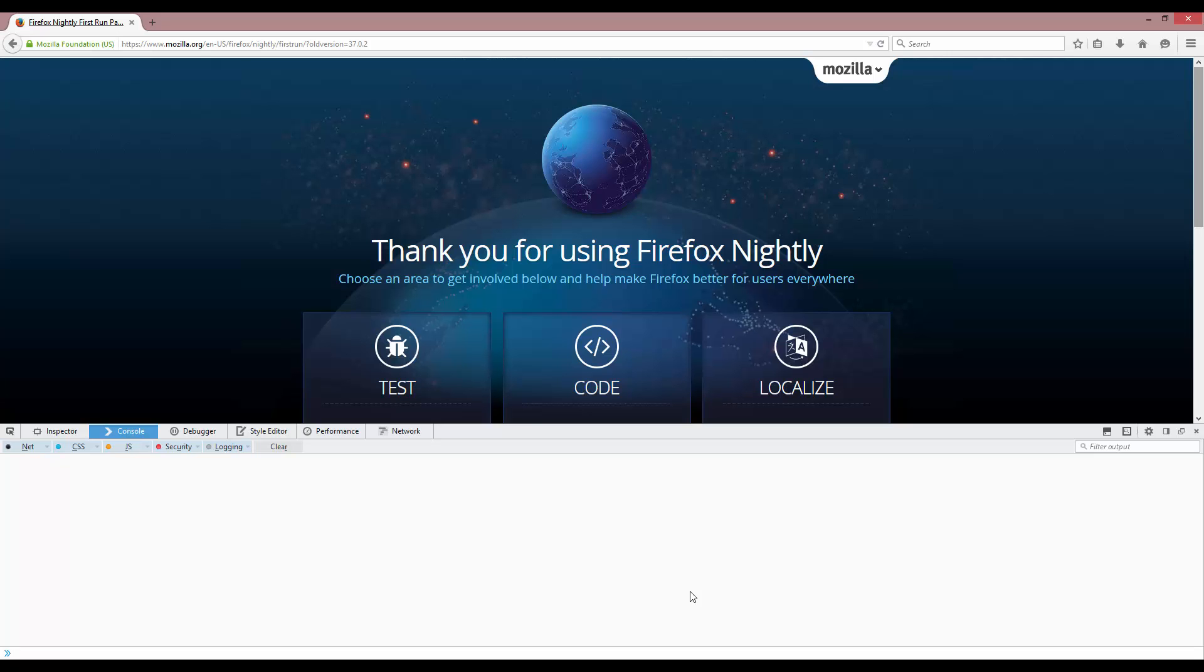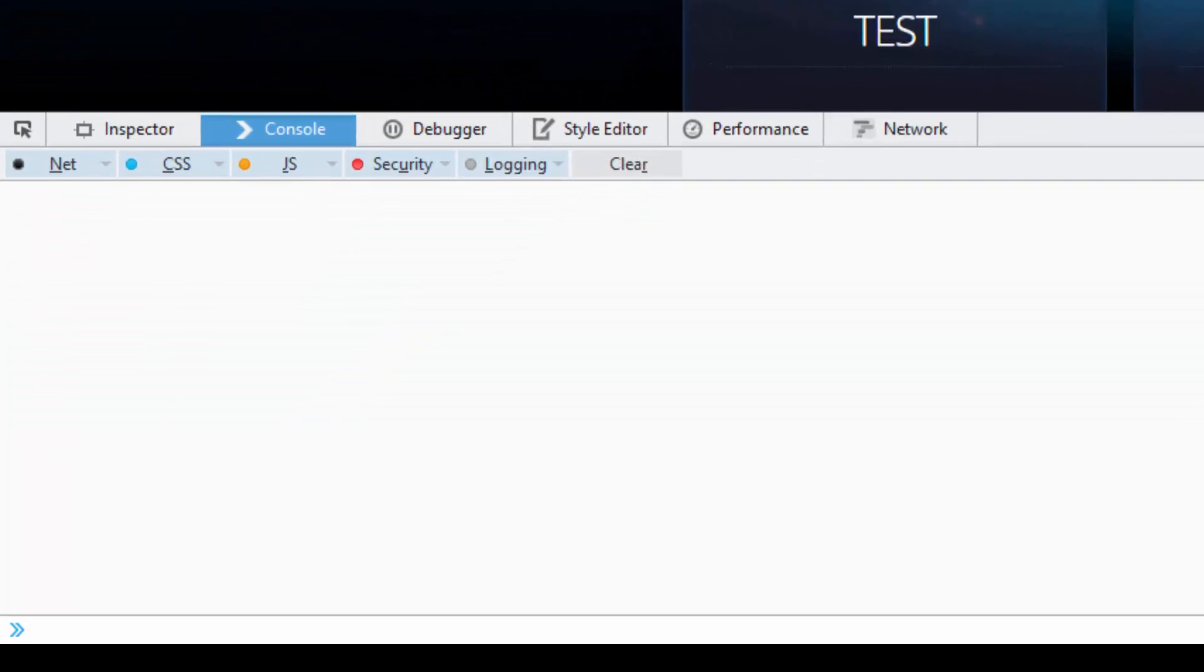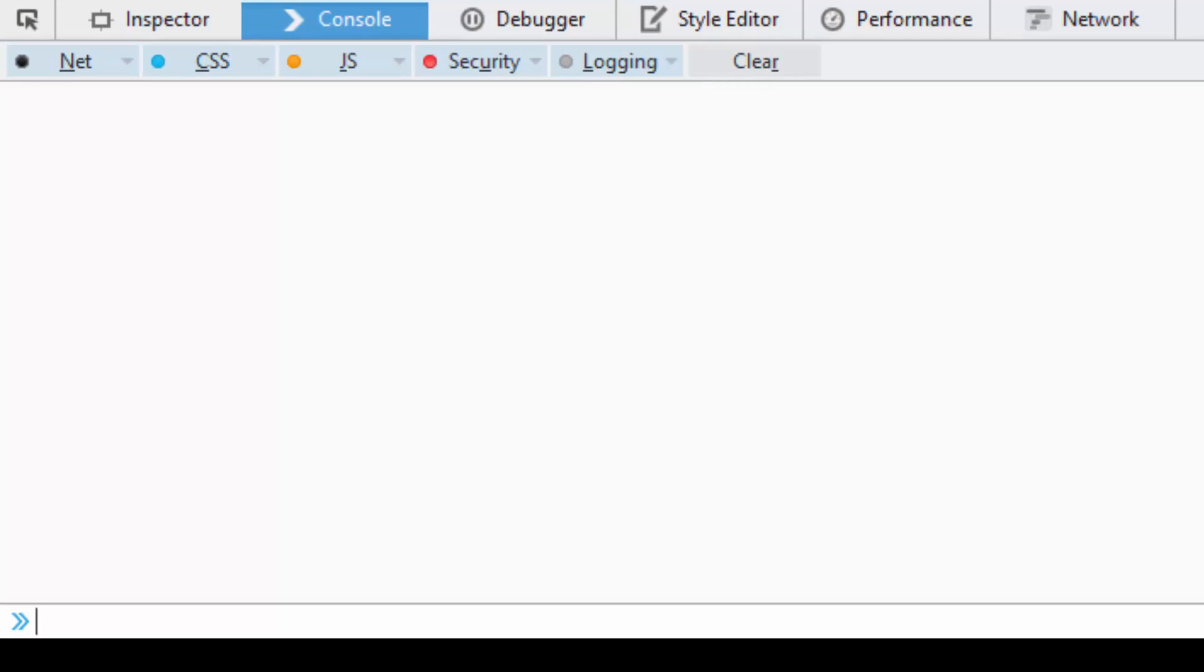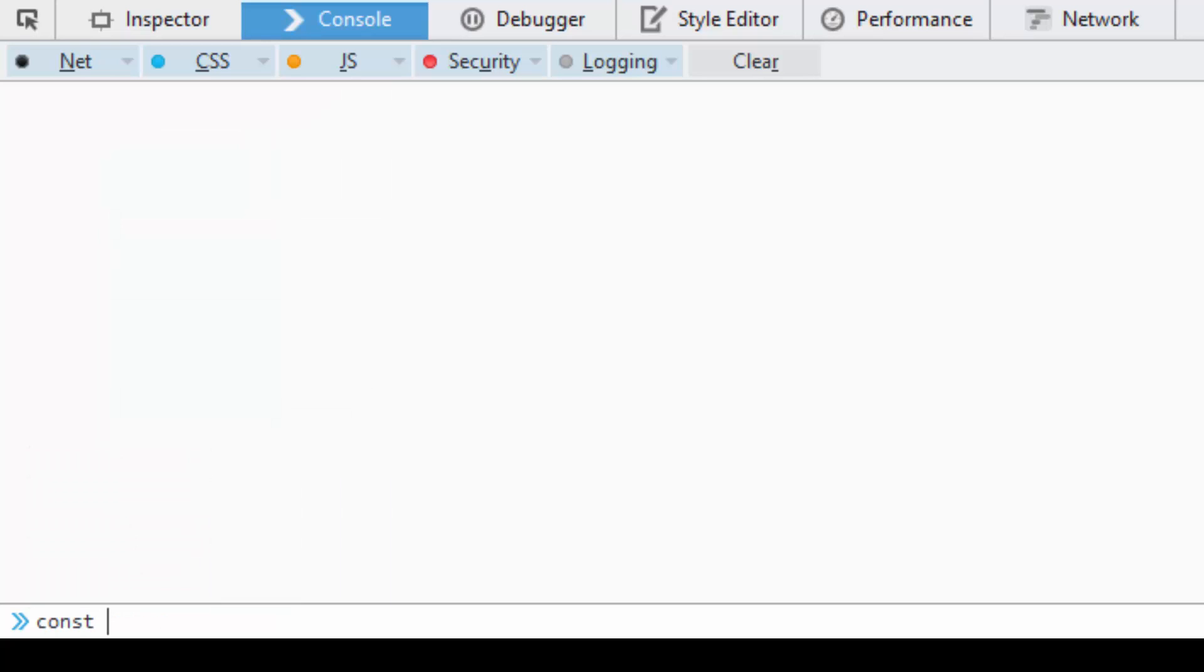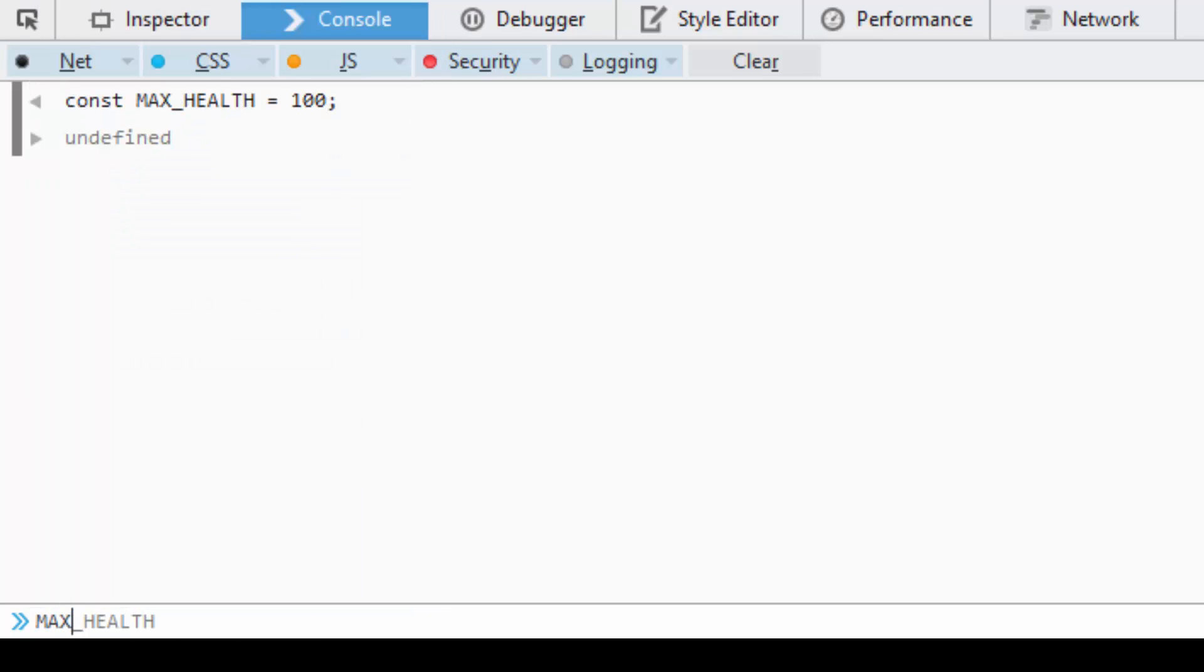So the keyword for constants is, you've probably guessed it, const. That's all you have to type, and then you can type out the variable name. So if we said something like MAX_HEALTH equals 100, if we then typed out MAX_HEALTH we'd get 100.